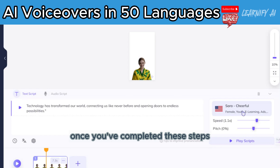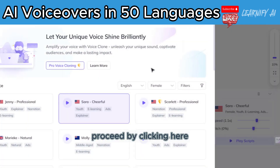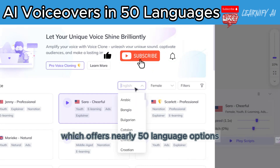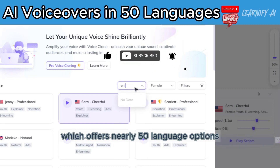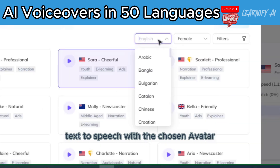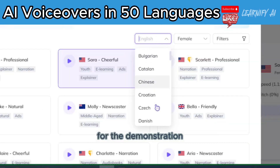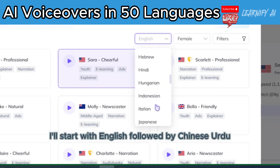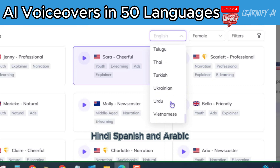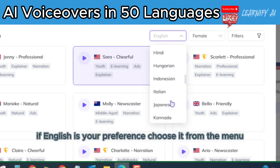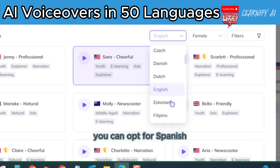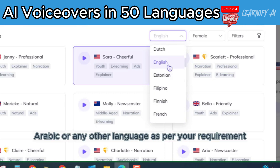Once you've completed these steps, proceed by clicking here. Begin by selecting the language from this menu, which offers nearly 50 language options for generating voiceovers and text-to-speech with the chosen avatar. For the demonstration, I'll start with English, followed by Chinese, Urdu, Hindi, Spanish, and Arabic. You can opt for Spanish, Arabic, or any other language as per your requirement.